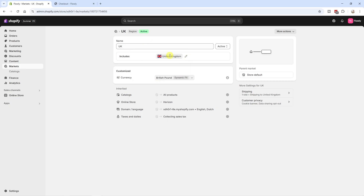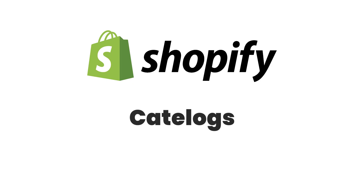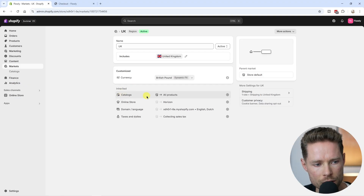When your new market uses a different currency than your local one — my native market is the Netherlands using the euro, while the UK uses the British pound — the currency is automatically added. If we click the settings icon we can round prices to the nearest pound or leave them unrounded. For the exchange rate I advise using a dynamic exchange rate rather than manual. These are the default settings so I'll click Cancel.